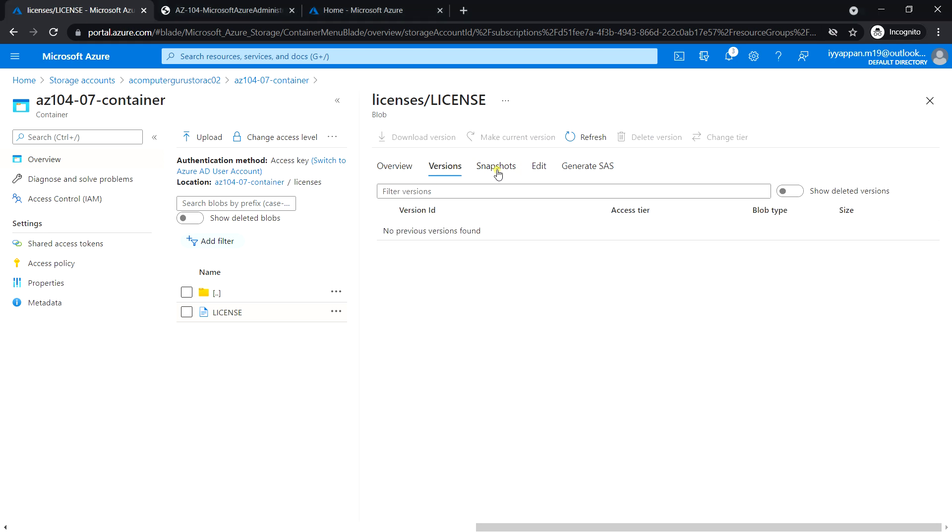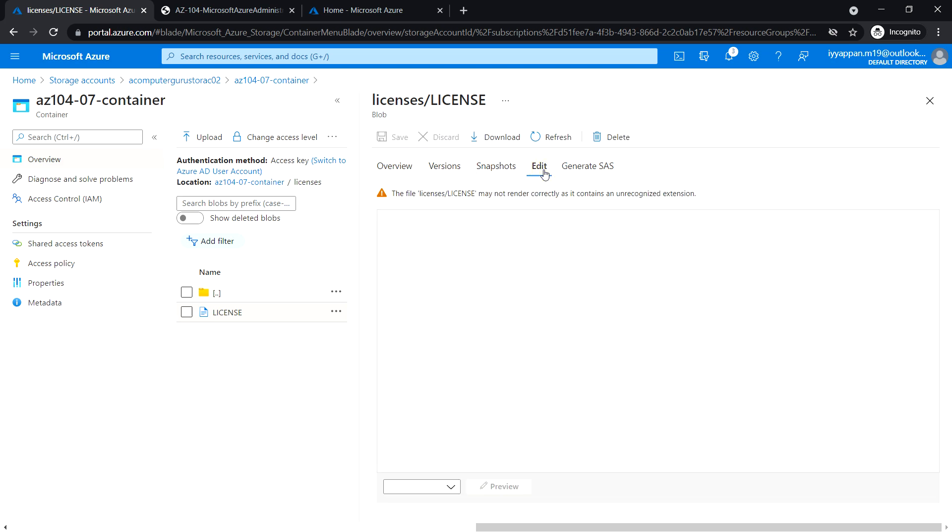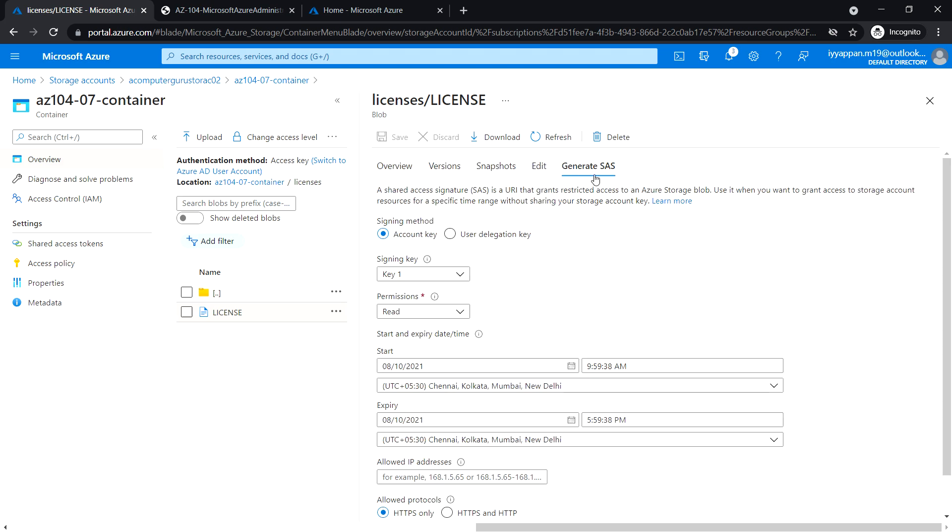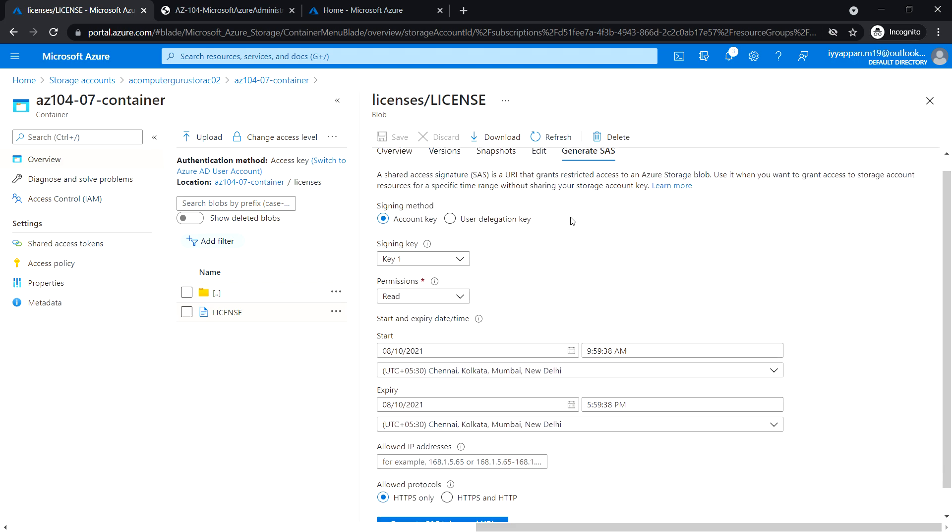There is a version option, snapshot capability, and we can edit the file directly within the Azure portal itself. We can also generate SAS tokens.